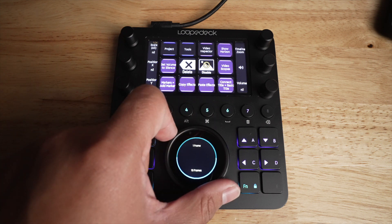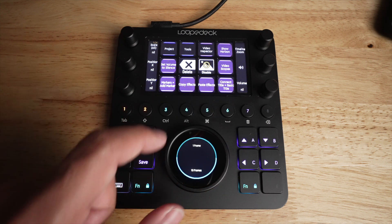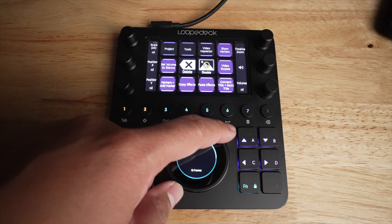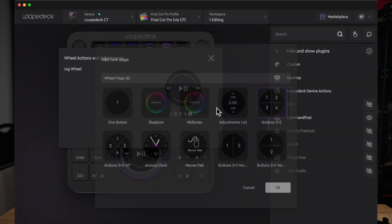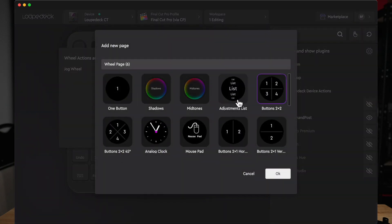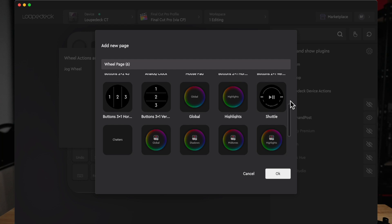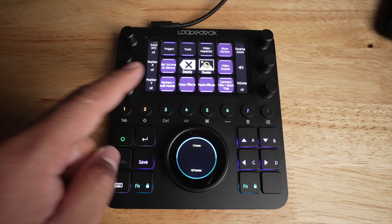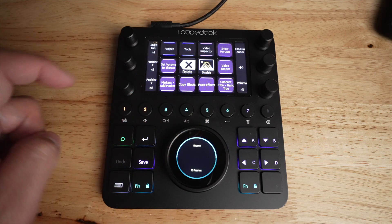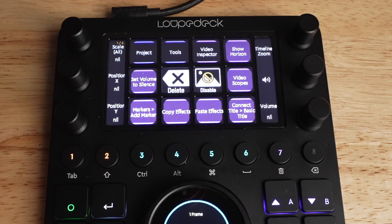The scroll wheel is really awesome and fully customizable. Right now I have it set to skip frames — either by one frame or by 10 frames if the bottom part of the scroll wheel is selected. You can add a new page and change it up however you want; you can even use it as a mouse. The touchscreen buttons at the top are also fully customizable, and I really like this part since each button displays its name, making it easier to remember what each one does.